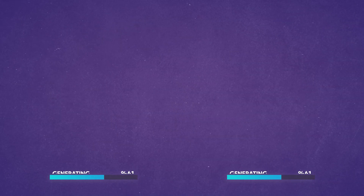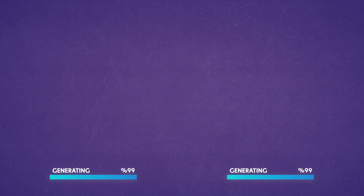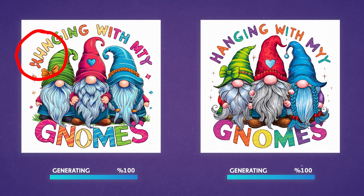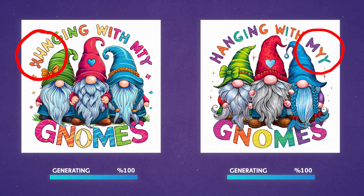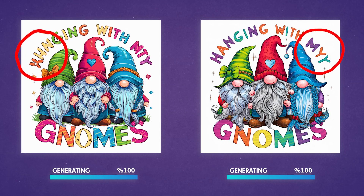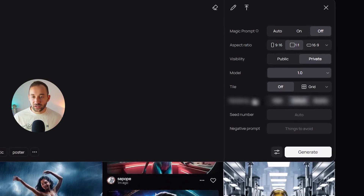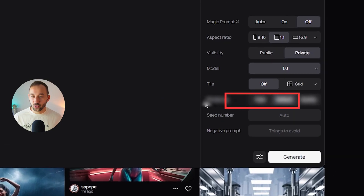It's really frustrating to try and generate text-based designs with Ideogram and find out that just a few of the letters look a bit wonky, making the design unusable. But there's actually a hidden feature within Ideogram which increases its text accuracy and will help you get better results.